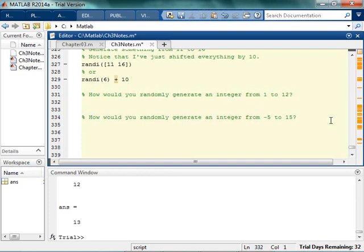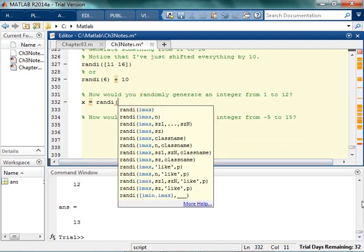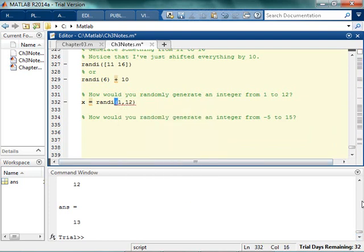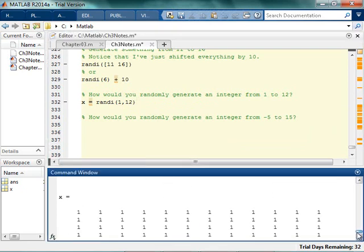So if I randomly want to generate an integer from 1 to 12 — I can say x equals... If I randomly wanted to generate an integer from 1 to 12, don't say 1 to 12. See what that is? That's not what you thought you were going to get.